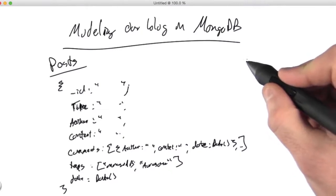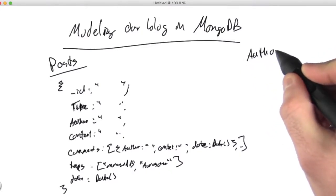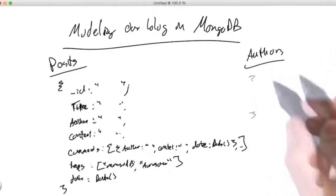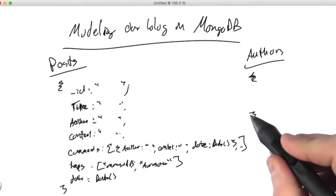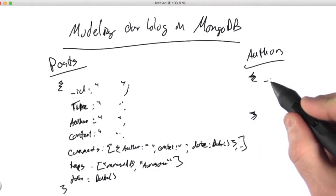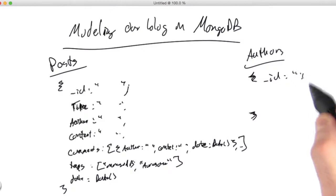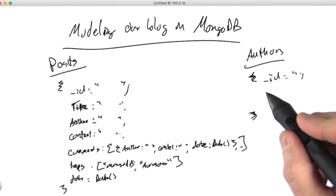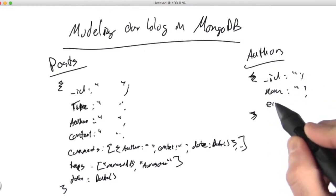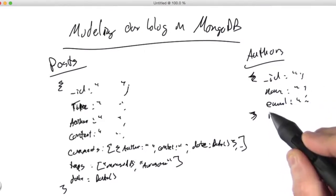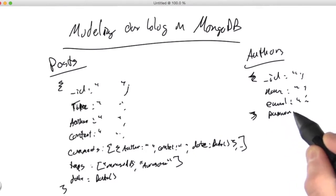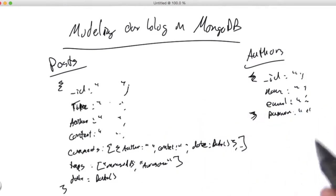So all we really left then is we kind of need an authors collection as well. And that would look very similar. It's mostly flat. So we would have an underscore ID there and the author's name, maybe email. Again, the password, which is again hashed and not in plain text.